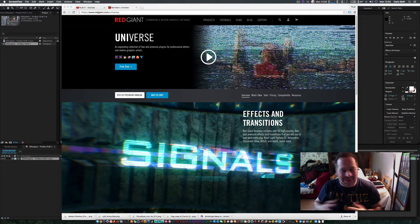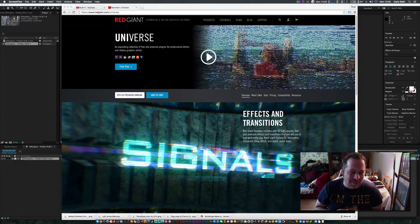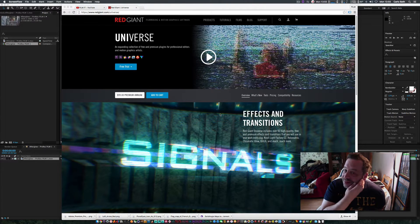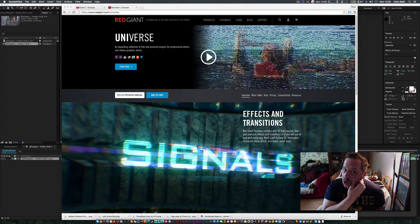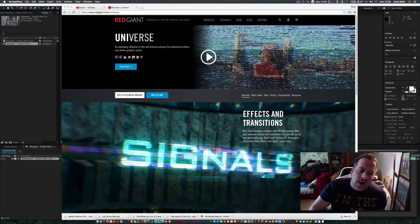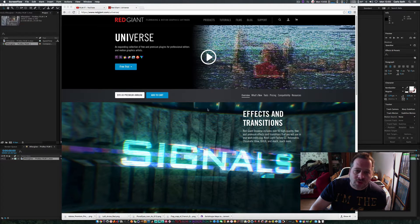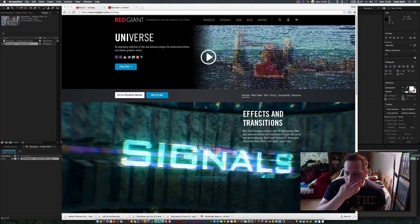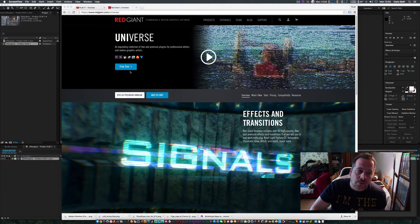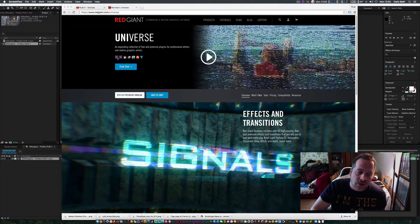Hello there, welcome to another quick video guys, hope you're all doing well. Today we're looking at Red Giant Universe, a collection of plugins for various different pieces of software.